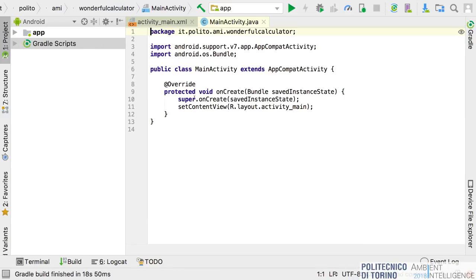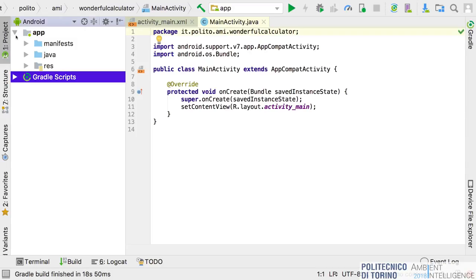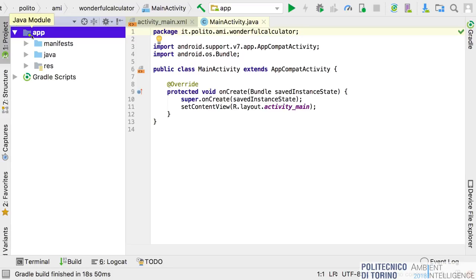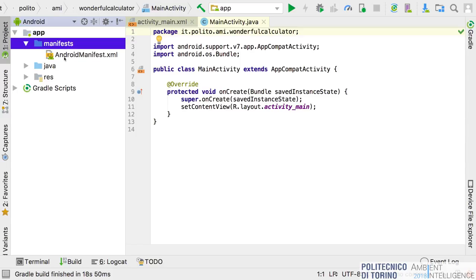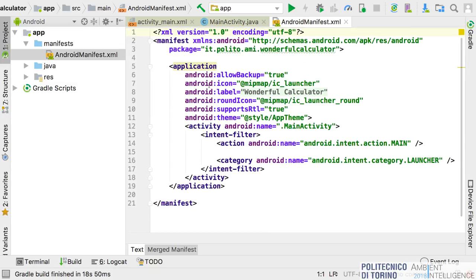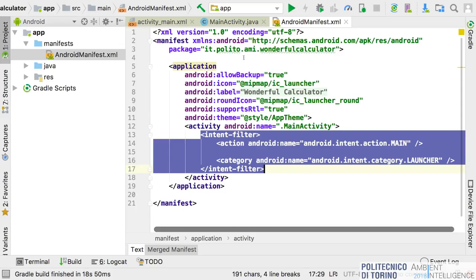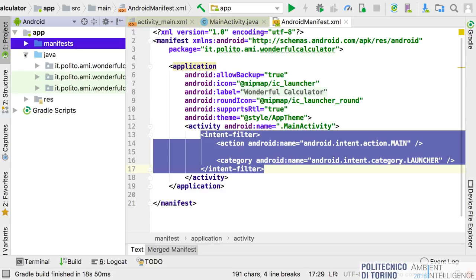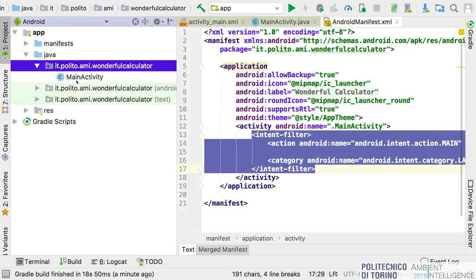As you can see there are many features in Android Studio. On the left side there is the project structure. Inside the app folder there are three important subfolders: the first is the manifest, which contains the manifest file of your application. If you open it, you can see our application is now composed of a single activity with an intent filter specifying that this is the main activity.